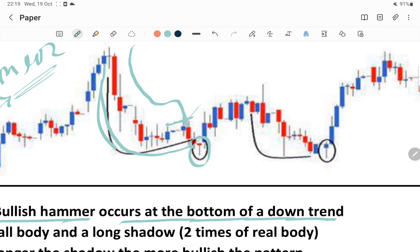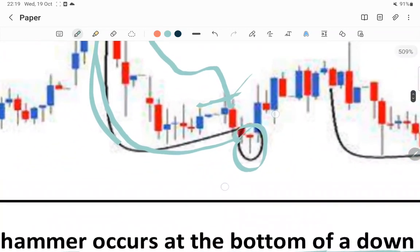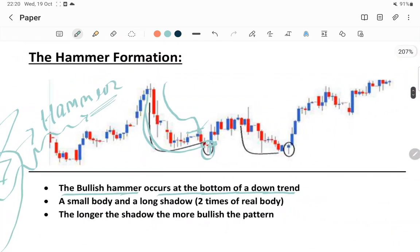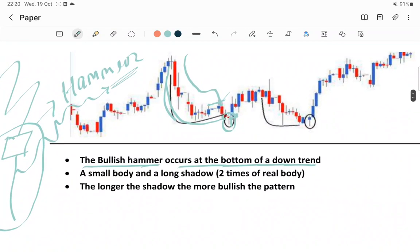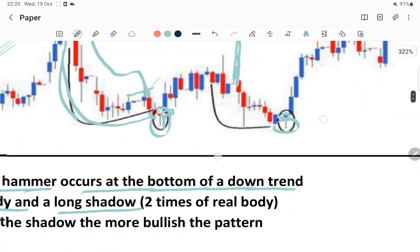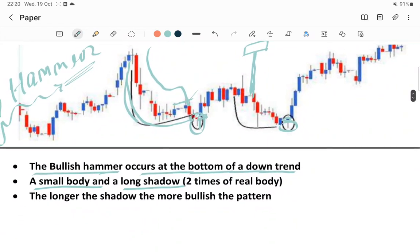This is called a hammer because you can clearly see there is a lower shadow, there is no upper shadow, and there is only a small body. Hammer formations happen whenever there is a downtrend - at the bottom of the downtrend normally the hammer formation happens. The second thing is a small body and long shadow. Whatever body you are seeing here is small and the shadow is basically large. The longer the shadow, the more the bullish signal.